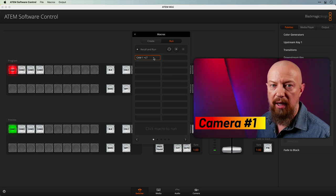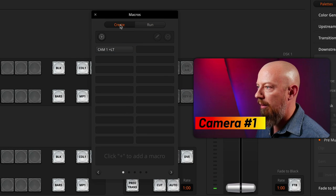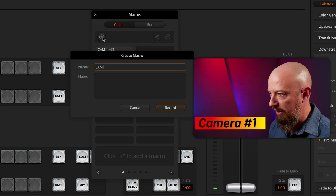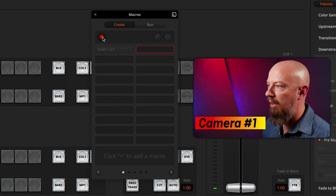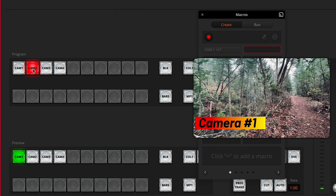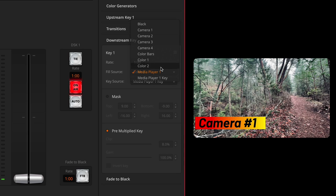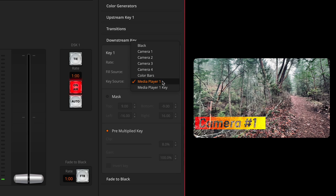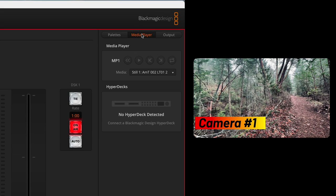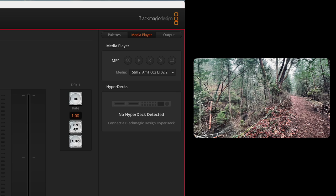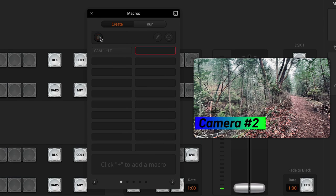Now we need to repeat this for the other camera angles. Back to the create tab, click plus again, and put 'camera2_LT'. Hit record. Load up camera 2. Once again, explicitly set media player 1, media player 1 key, mask off, pre-multiplied key on. For the media player, we're going to switch to graphic 2 — I can do this from the media tab or from the dropdown here. Let's load up camera 2. Then turn the DSK off and back on again, and stop recording. We can now switch from camera 1 with its lower third to camera 2 with its lower third.